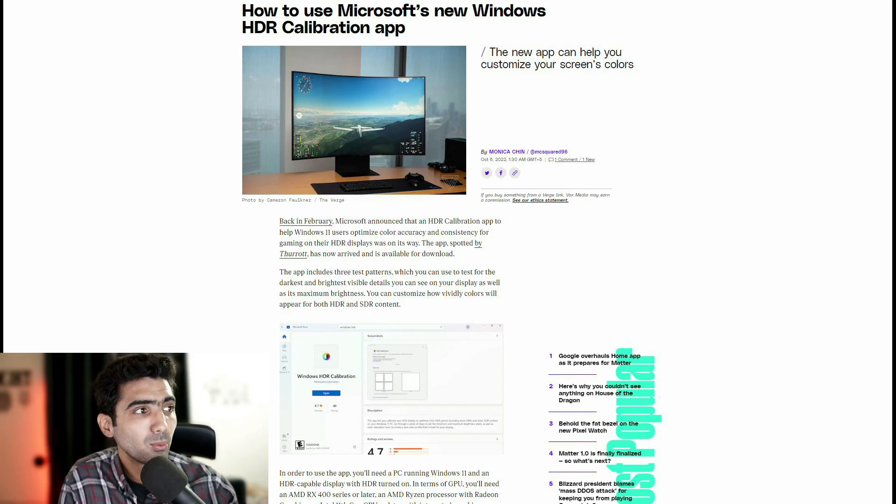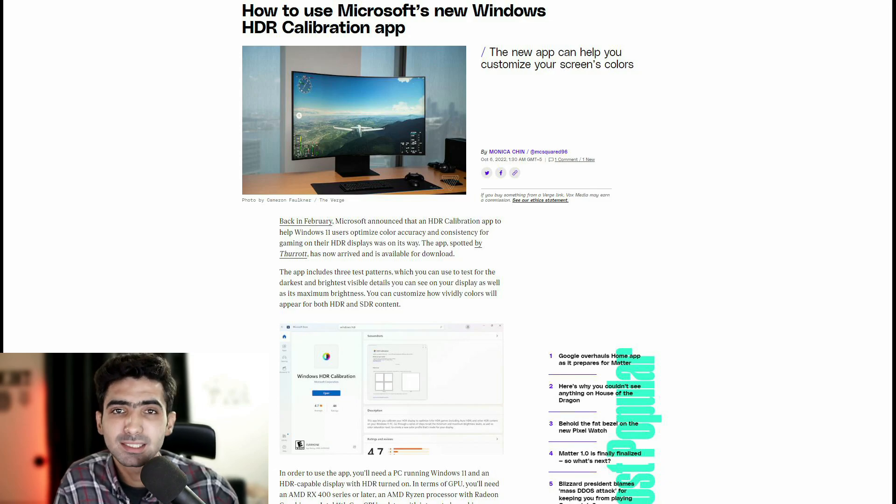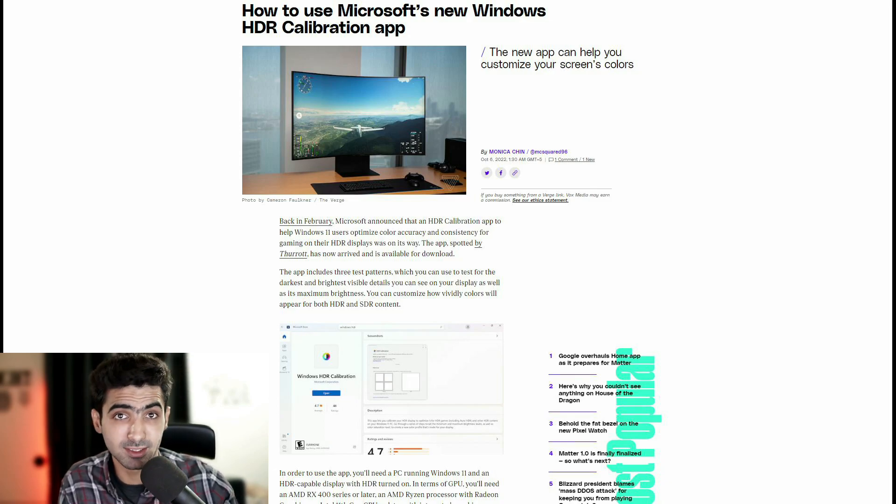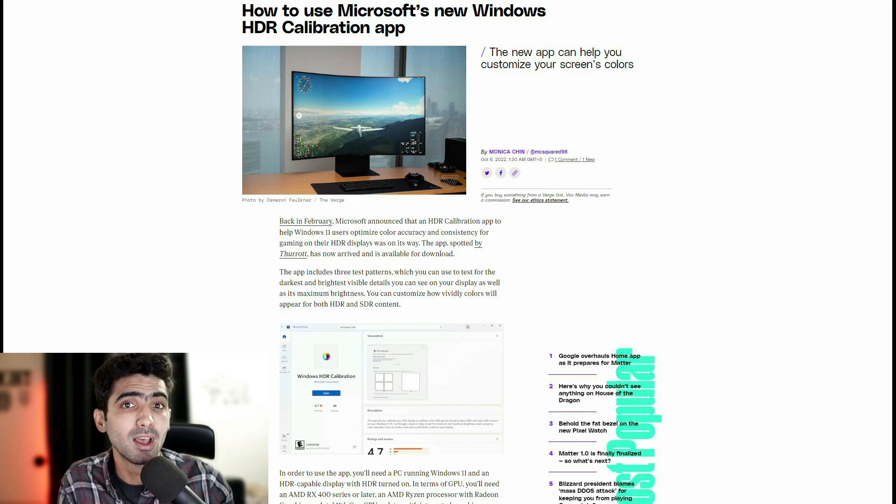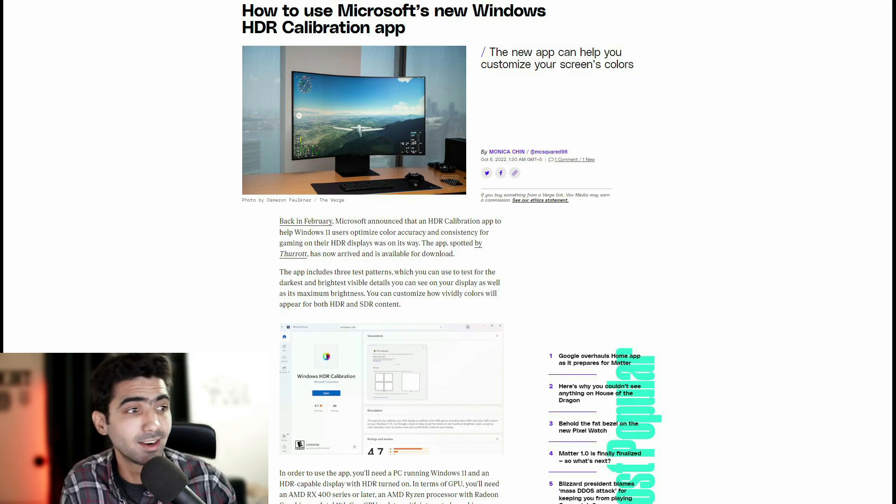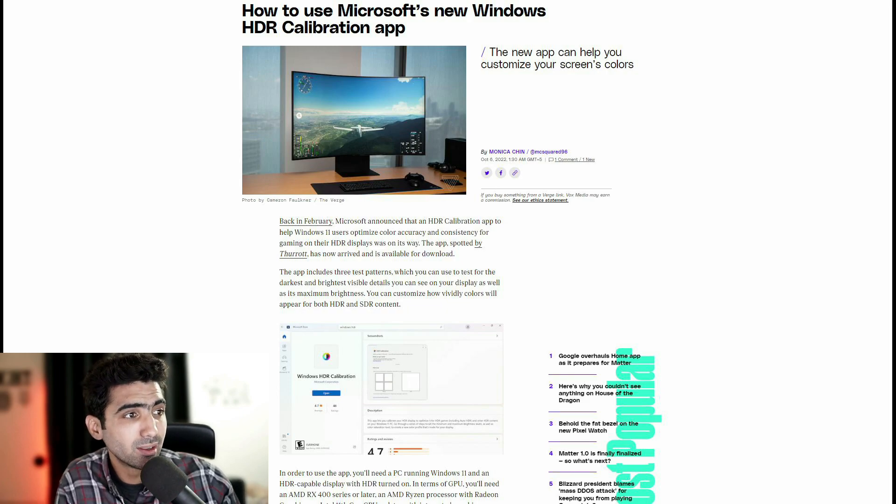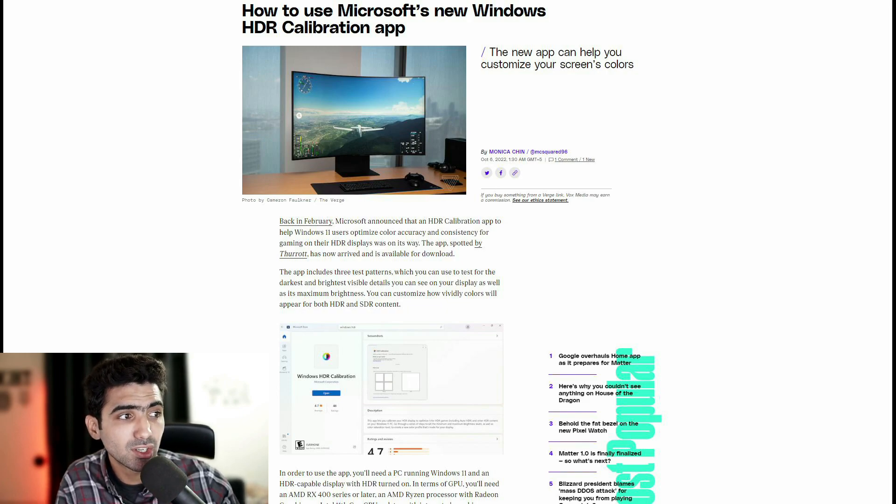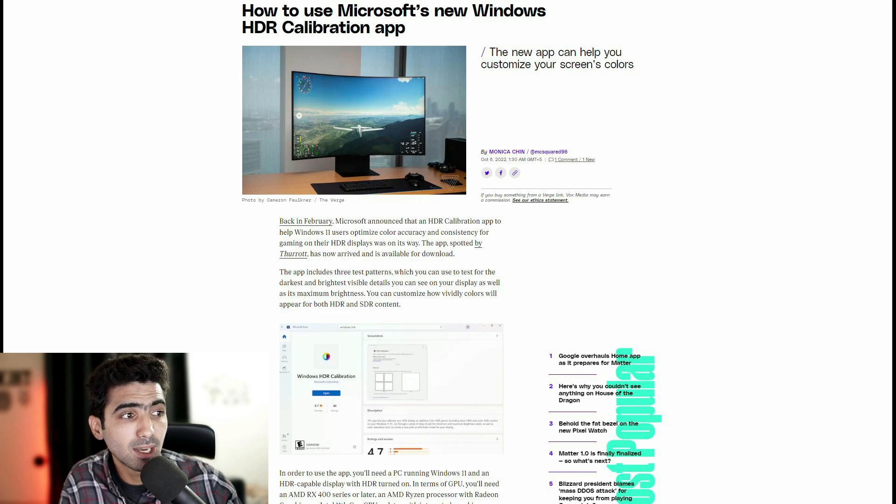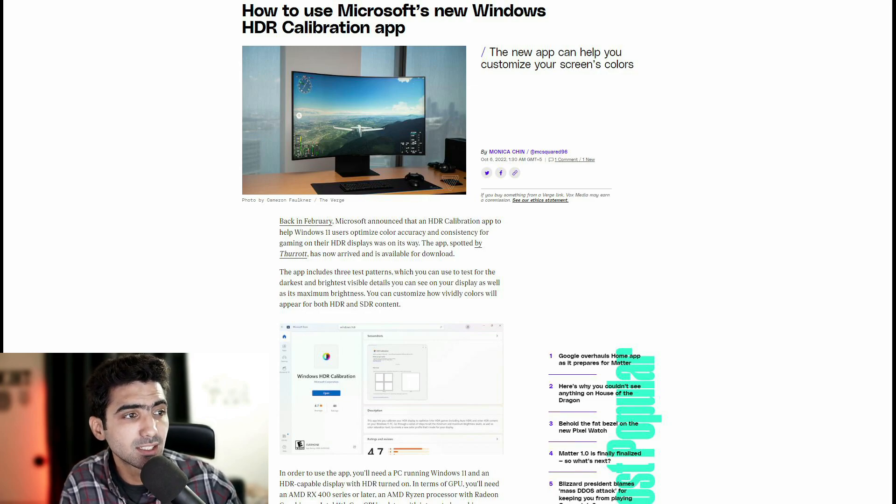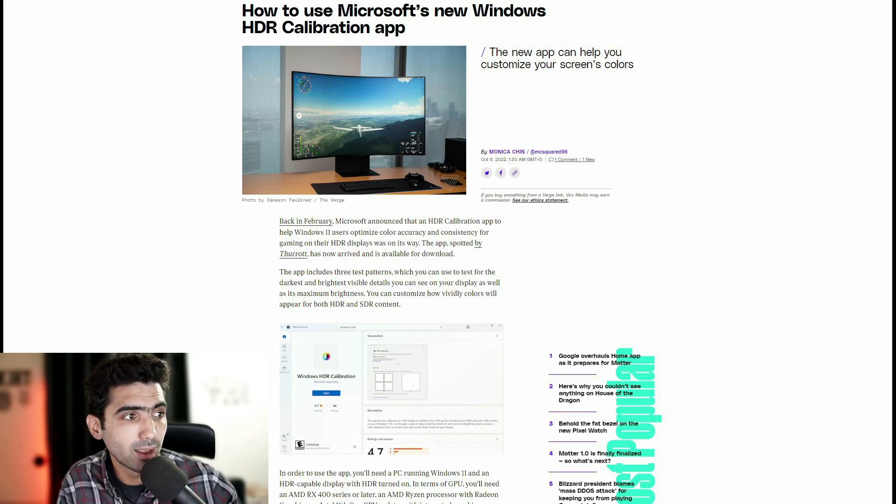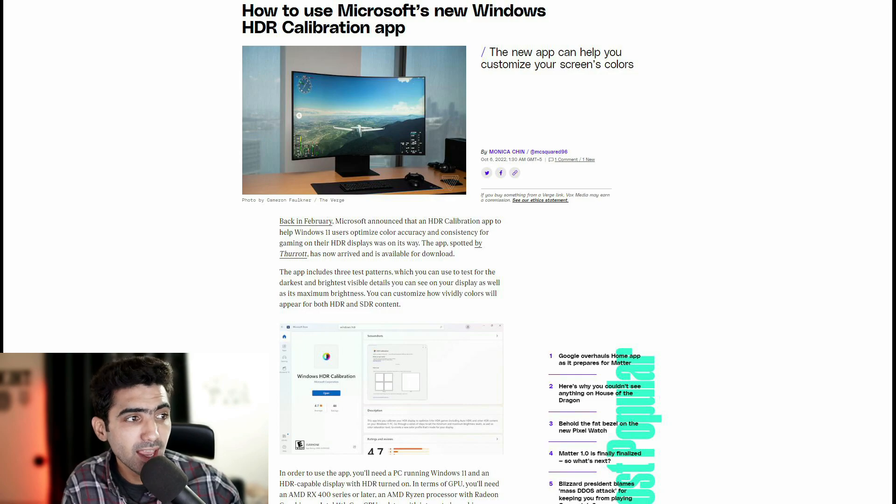So the new app will help you customize your screen's color, basically one of the important factors when you're talking HDR. So back in February, Microsoft announced that an HDR calibration app to help Windows 11 users optimize color accuracy and consistency for gaming on their HDR displays was on its way. The app spotted by Thorat has now arrived and is available for download.